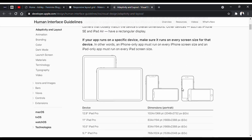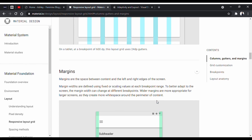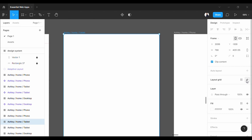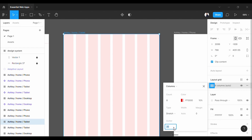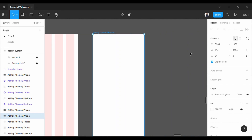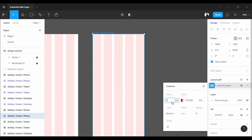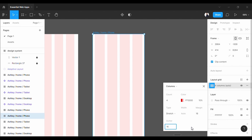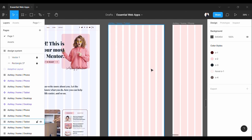You can follow Apple's guidelines too, but here I am going to use Google's guideline. As per material.io, in my tablet frame I will put 8 columns with a 24-pixel gutter. And for mobile devices, I will put 4 columns with a 16-pixel gutter. Okay, fonts and grid — all set.